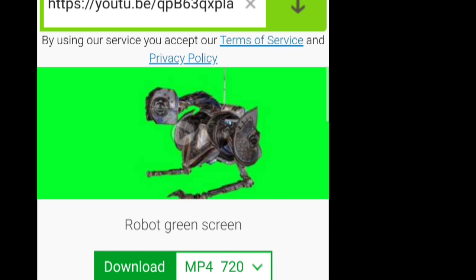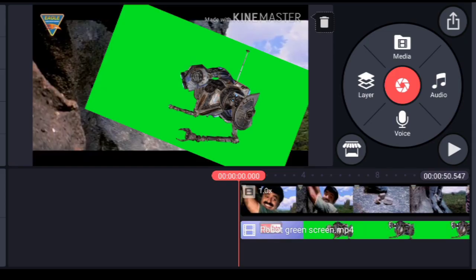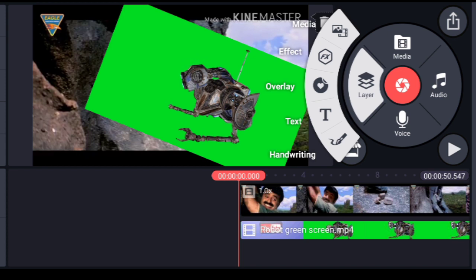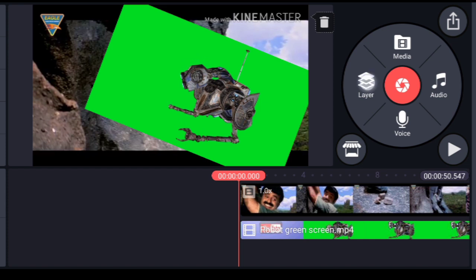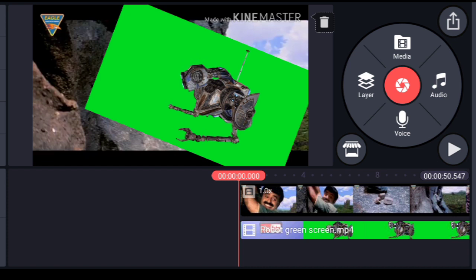Now we will see how to use these effects in KineMaster. I'll open the app — this is how the KineMaster interface looks. You have to import two videos: the video you want to edit, and the green screen effect. To import, go to Layers, click on Media, and it will show all your videos. I have already imported both.